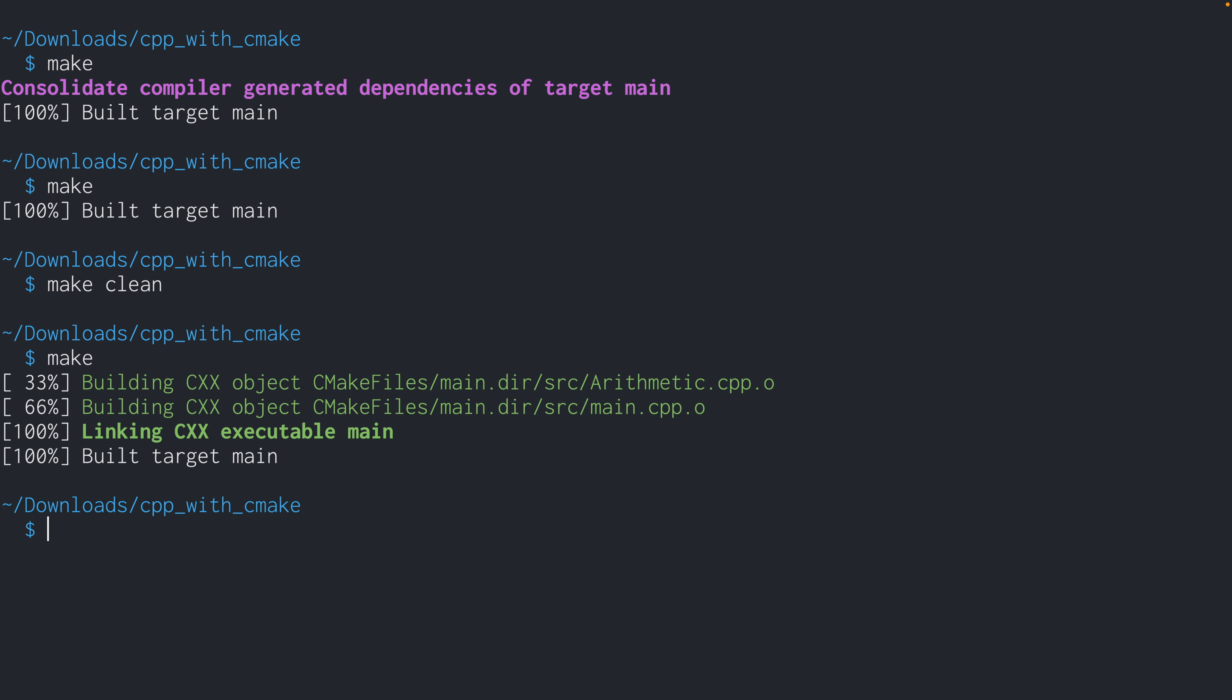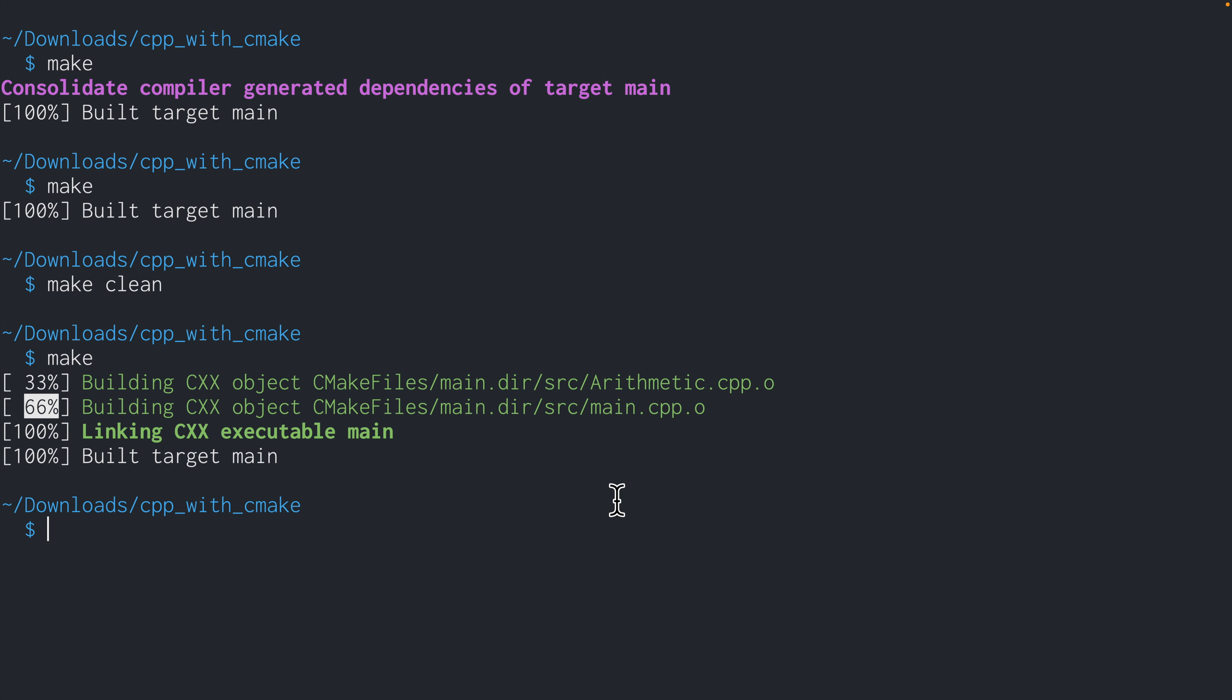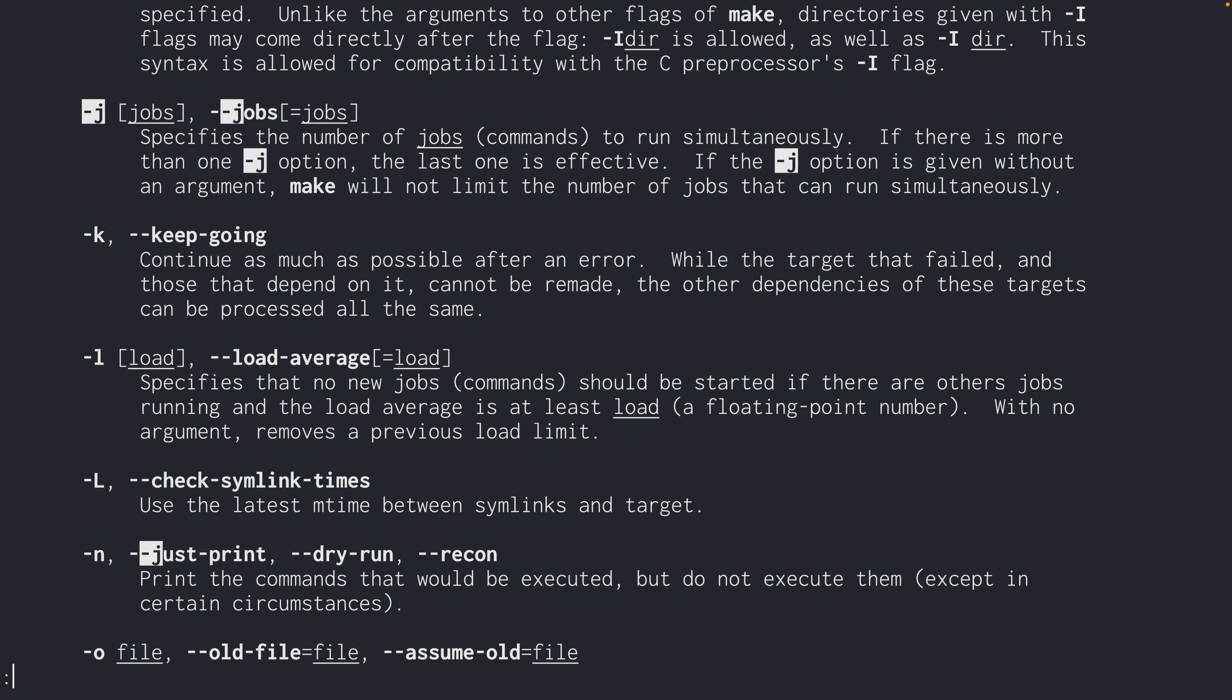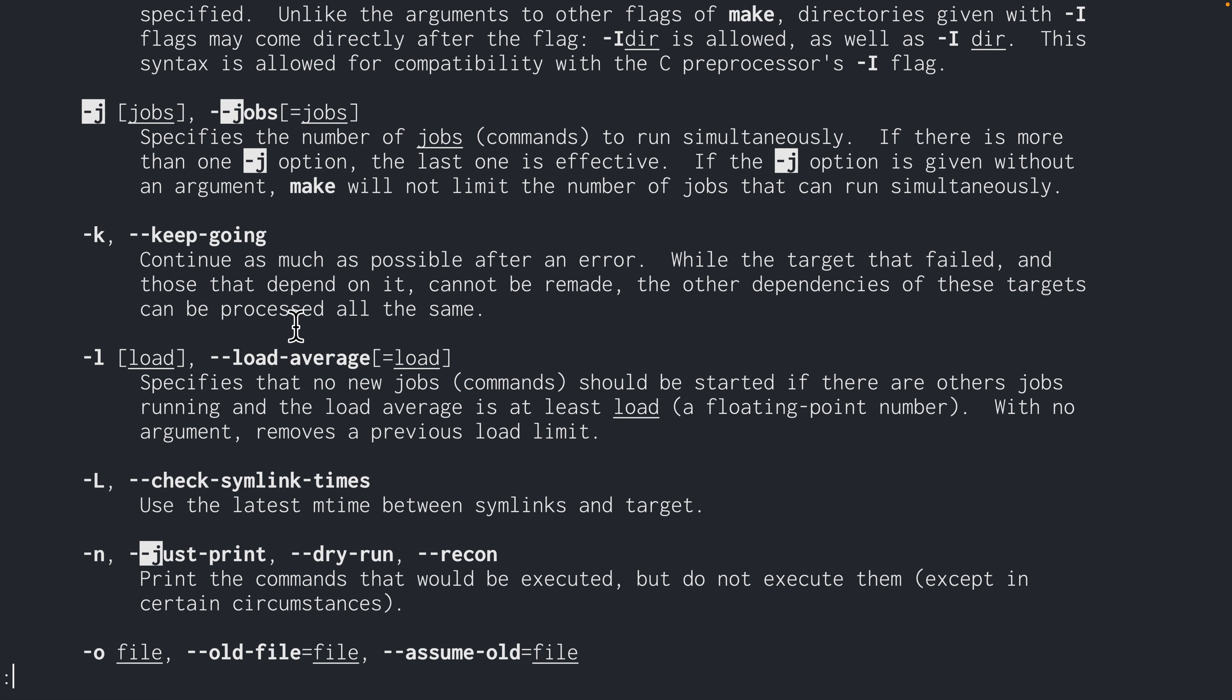And lastly, if you run make, your source files get compiled actually one file at a time, one after another. And this can get pretty time consuming if you have a lot of files to compile in your project. So what you can do is run make -j. So if we go to the man page and look for this option, it says, if the -j option is given without an argument, make will not limit the number of jobs that can run simultaneously.